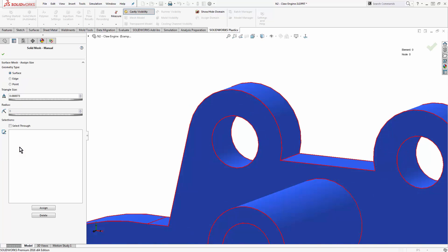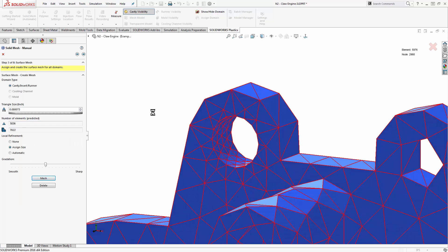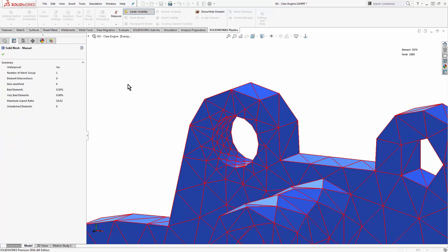To assign a face-level mesh control, you click the face and change the size. Once we've assigned that mesh control, we go back and remesh the entire part and can see how that face now has better resolution. We would do that for all other faces, then come to the summary page and make sure we don't have anything like large aspect ratios above 20 or other bad elements, and verify the model is watertight. We passed all of those checks.